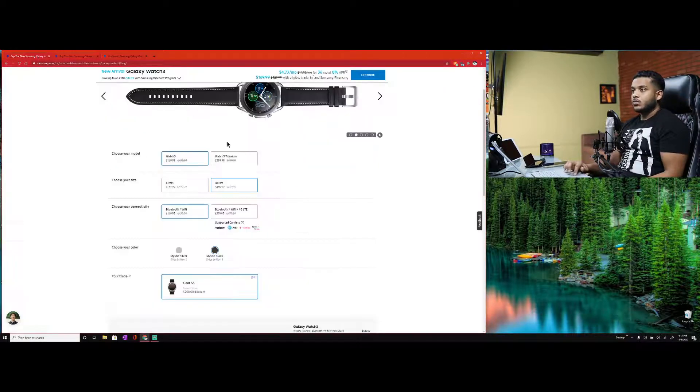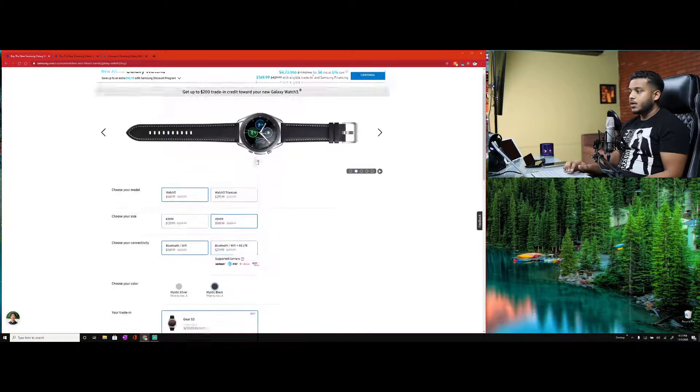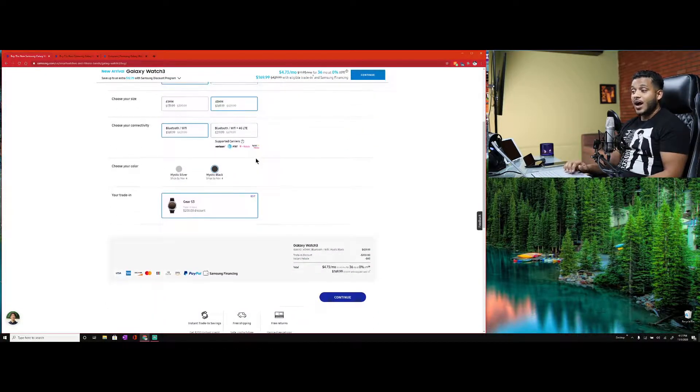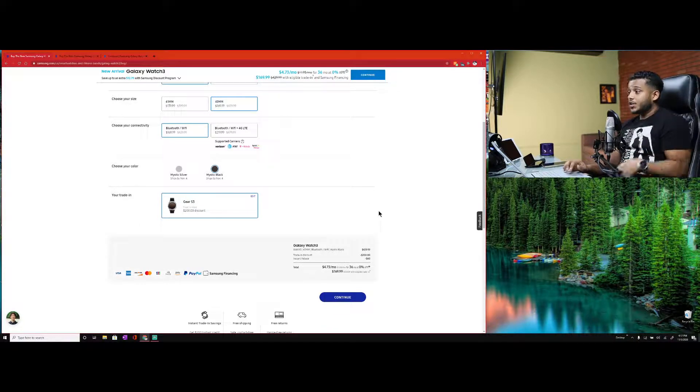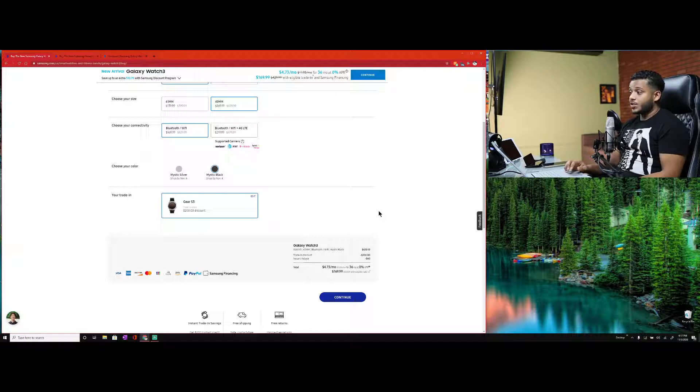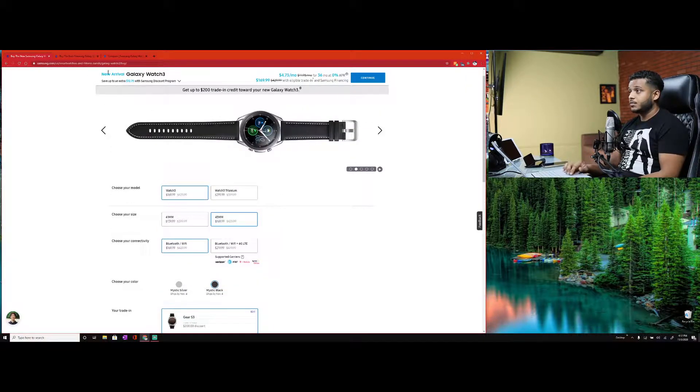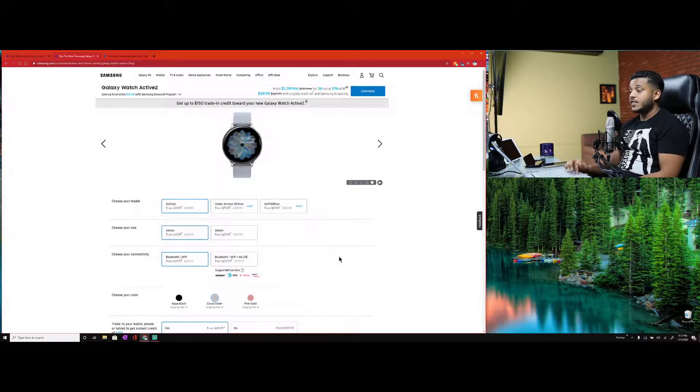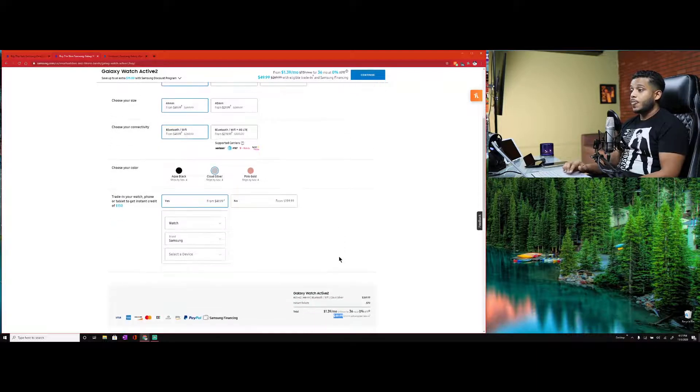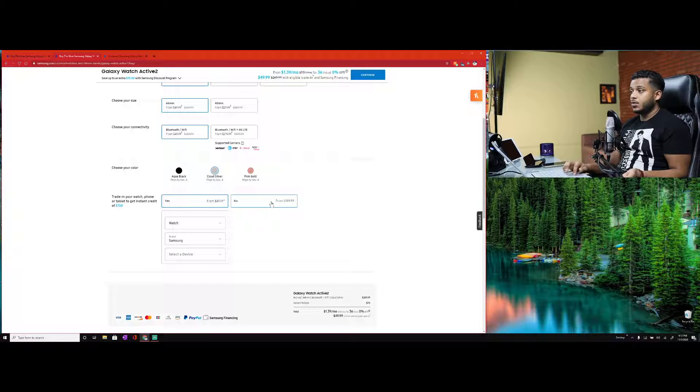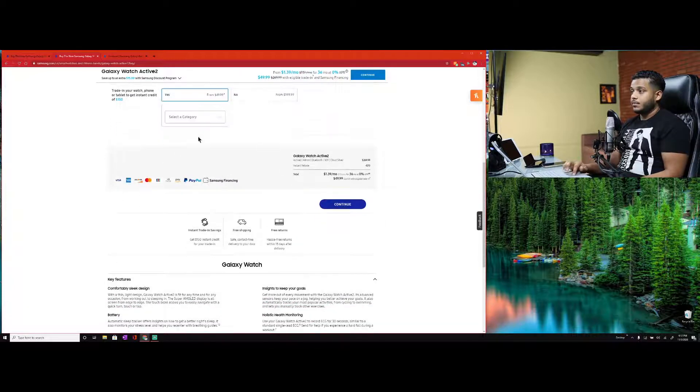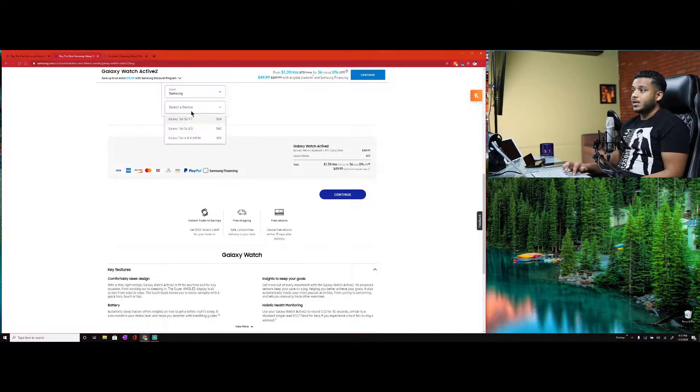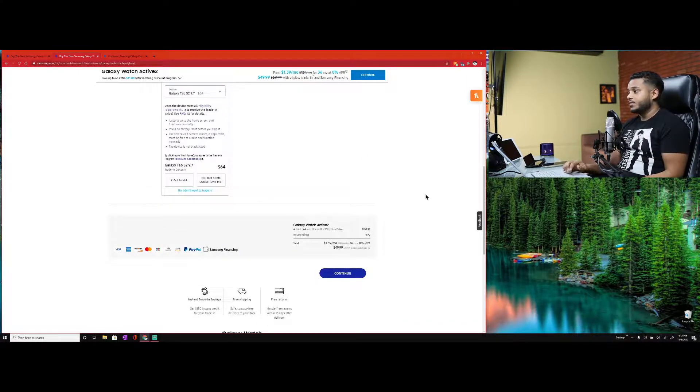The Watch 3 has rotating bezel, Active 2 has the touch bezel. All three have two buttons. Here's when you start seeing the different features - the Active 2 just doesn't keep up. It's missing a lot of the main things that you would want and expect from a smartwatch. The running analysis and the VO2 max is also not available in the Watch Active 2.